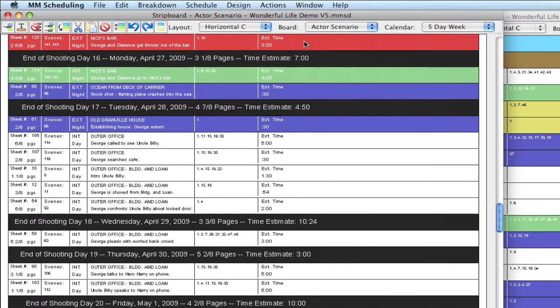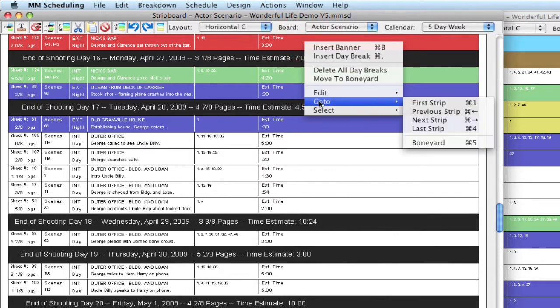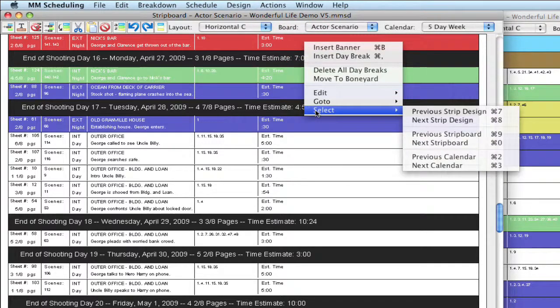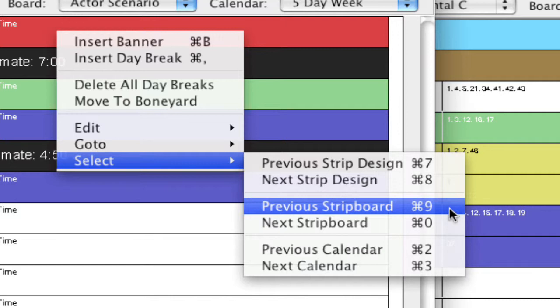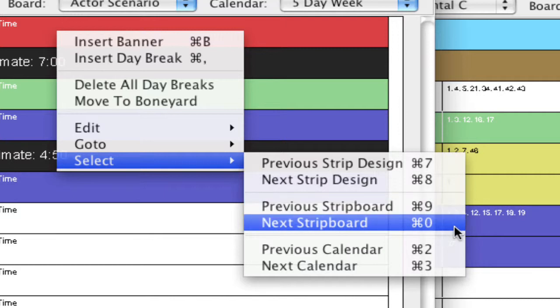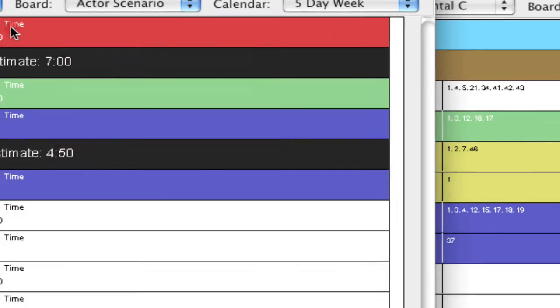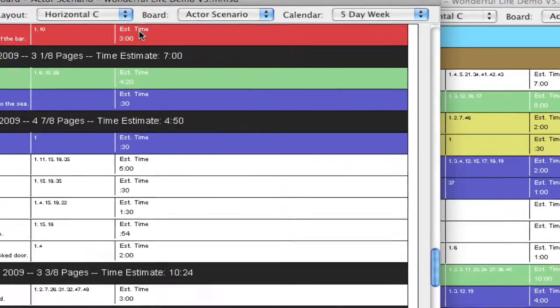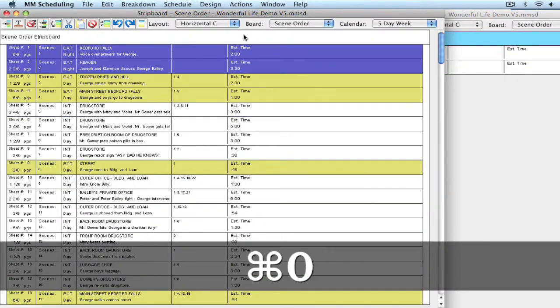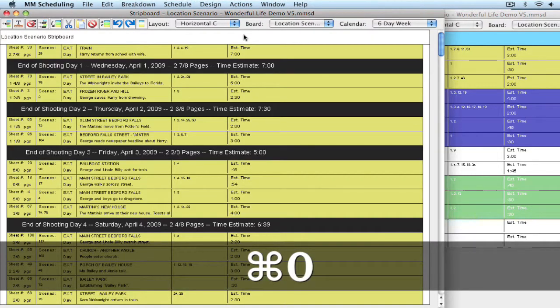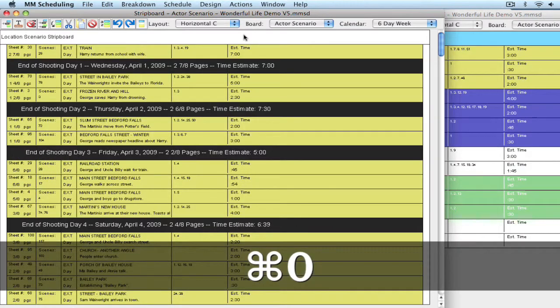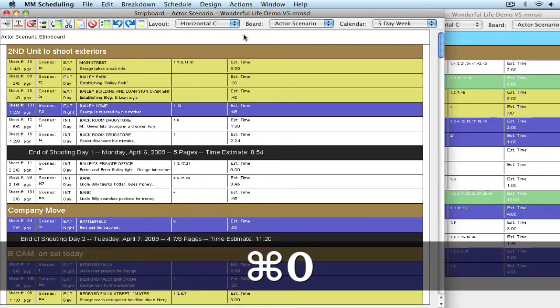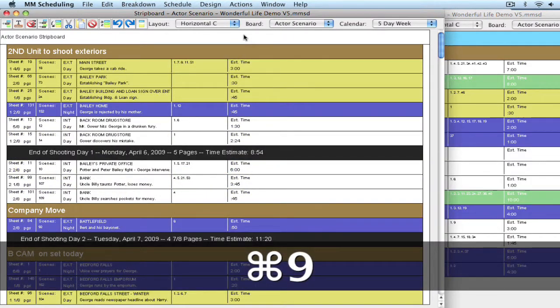And one last thing is that, again, if I right click, you can actually change your active strip board using keyboard shortcuts or selecting one of these menu items. So notice here we have previous strip board and next strip board, and that's command 9 and command 0. So while I'm here, I can hit command 0 to go to a different board and just basically cycle through them. Or I can hit command 9 to go the other direction.